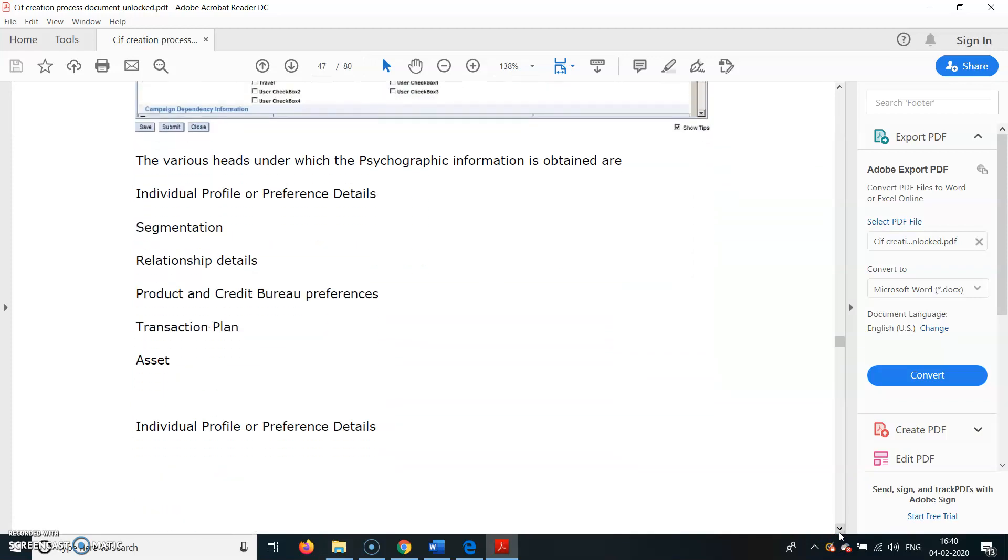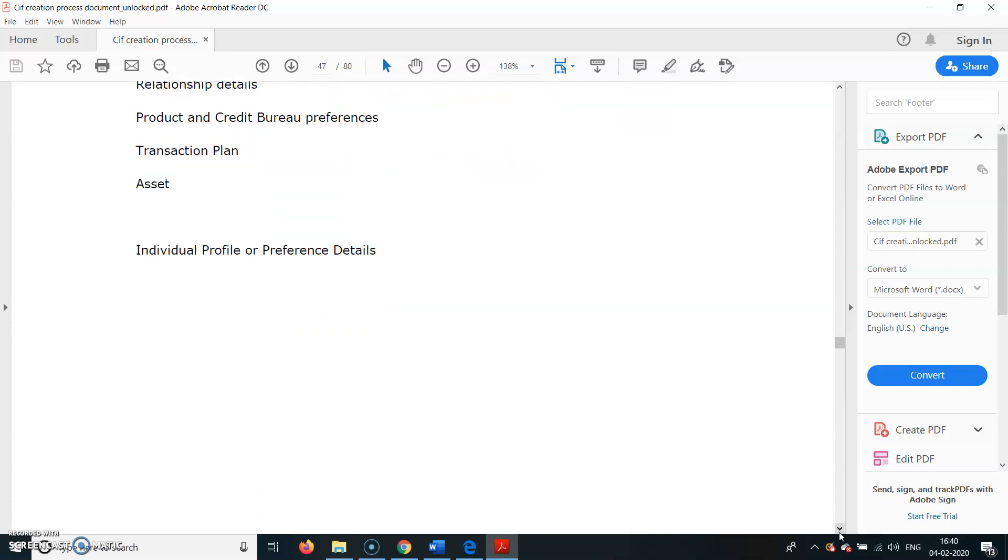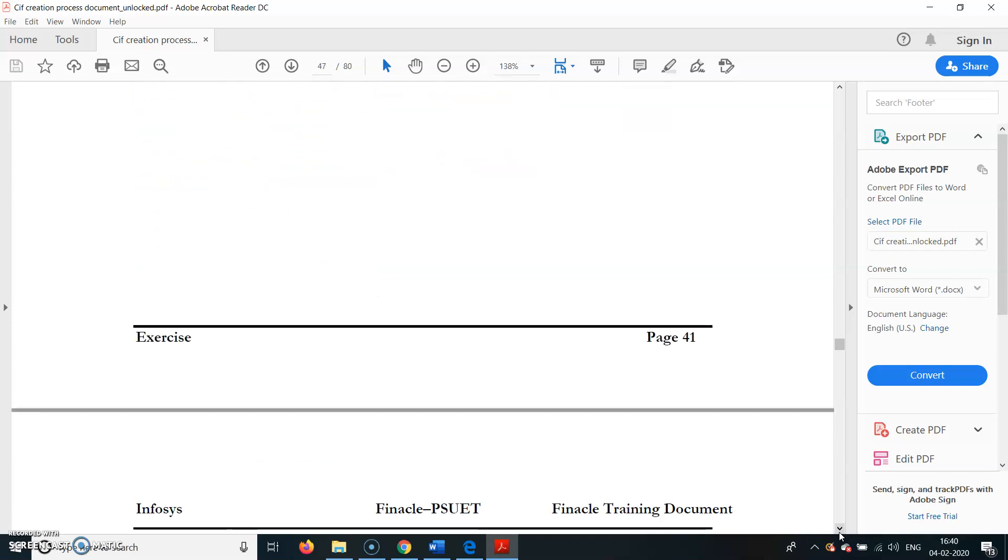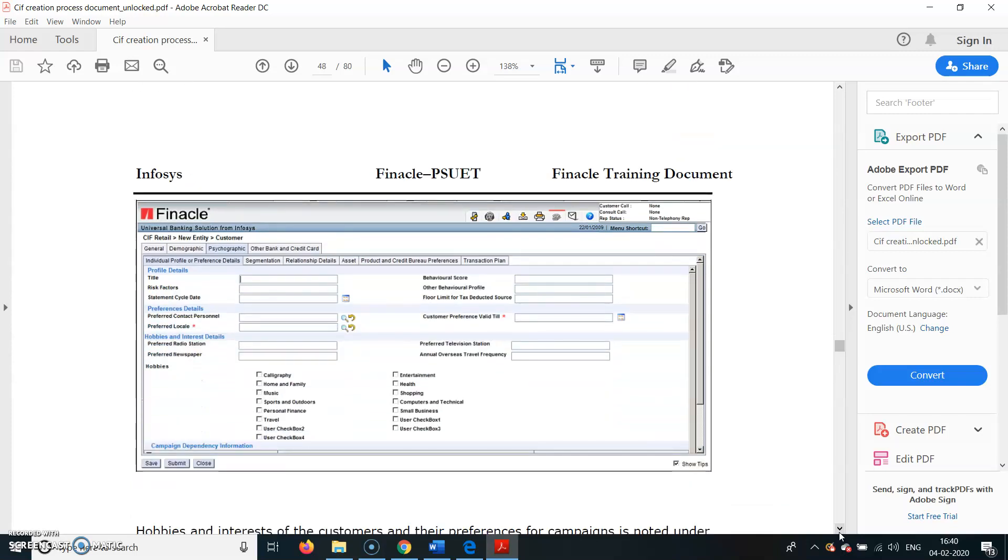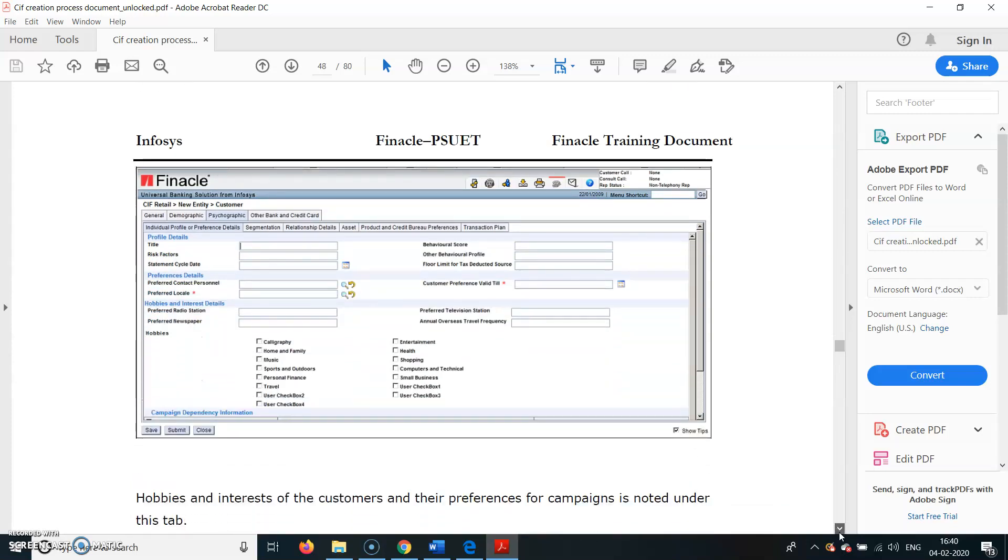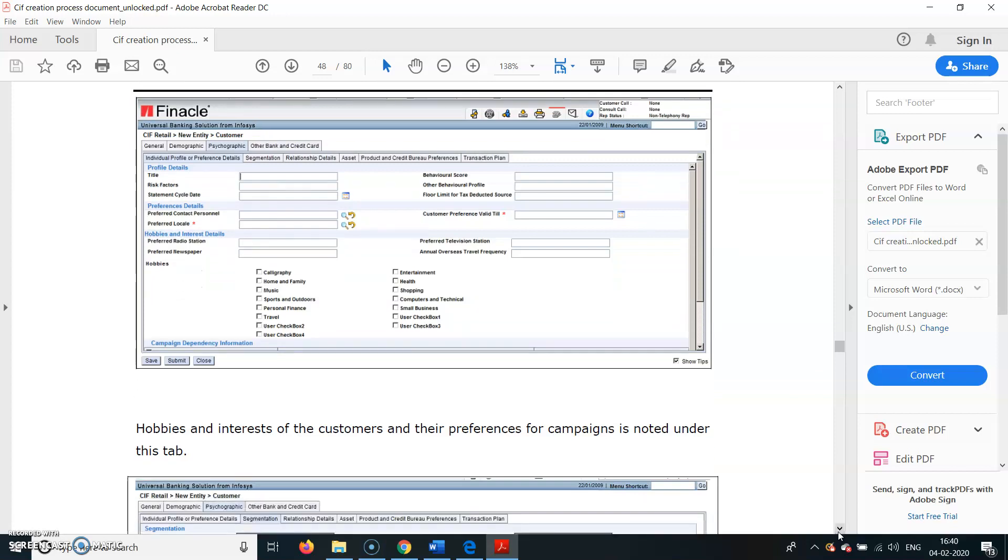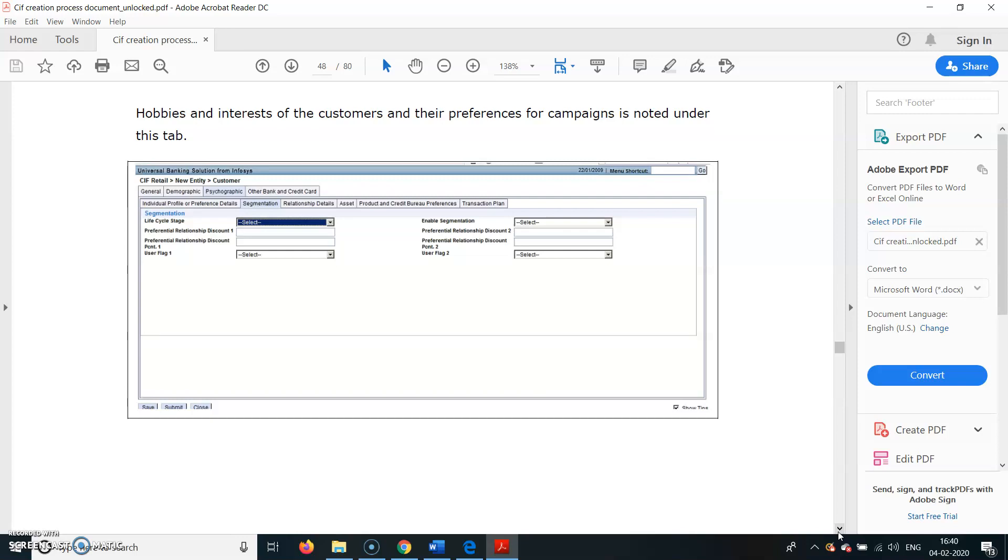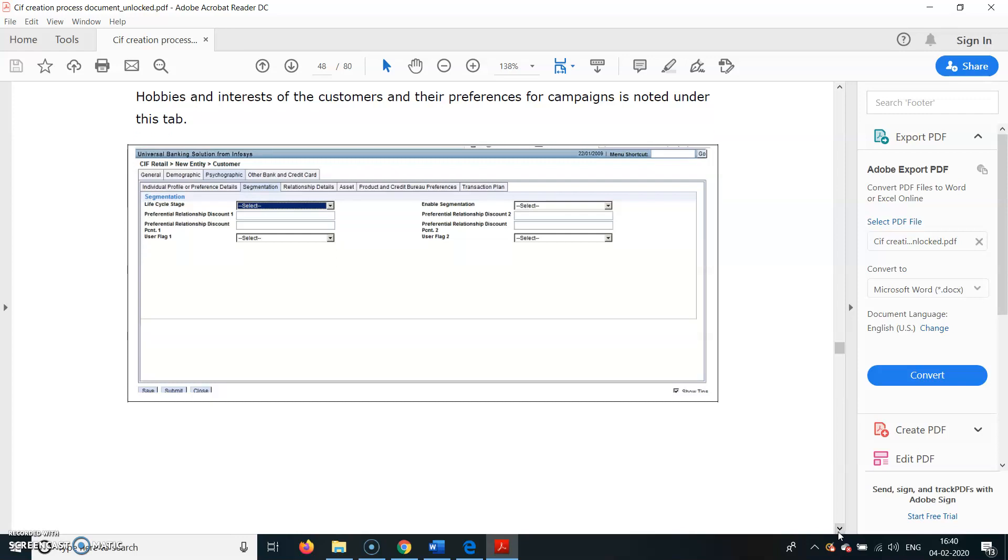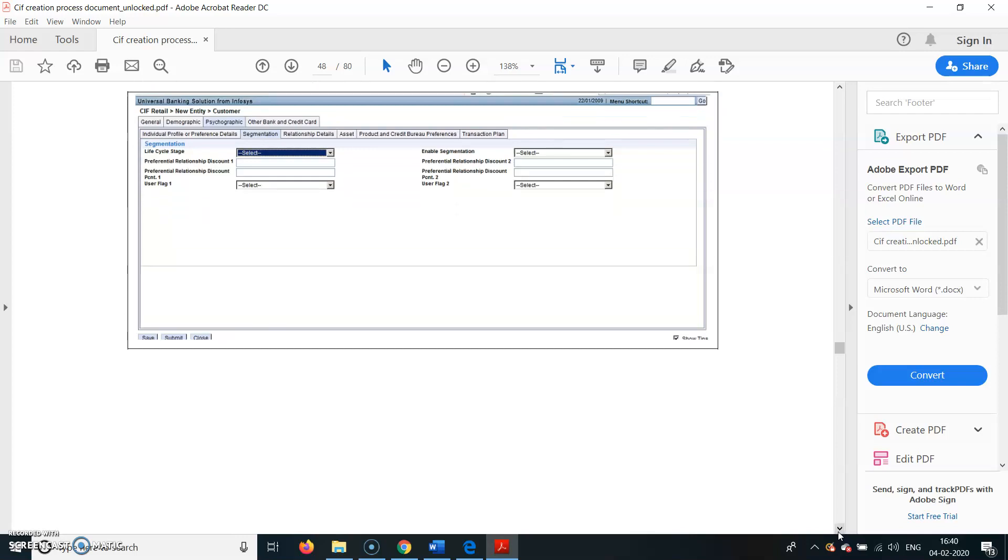The various heads under which the psychographic information is obtained are: Individual Profile or Preference Details, Segmentation, Relationship Details, Product and Credit Bureau Preferences, Transaction Plan, and Assets. Hobbies and interests of the customers and the preferences for campaigns are noted in the tab below.